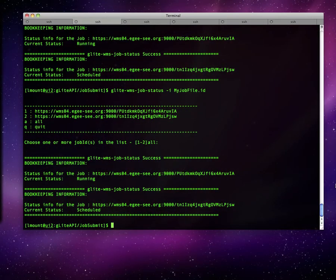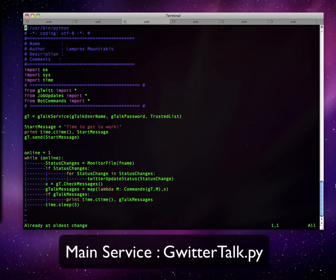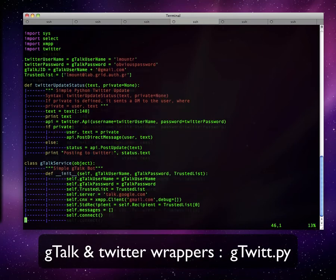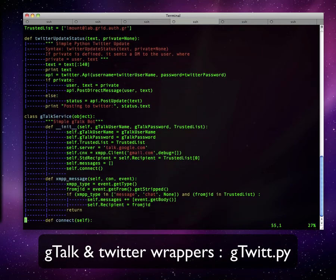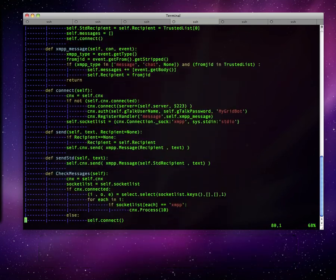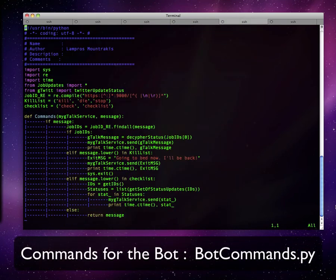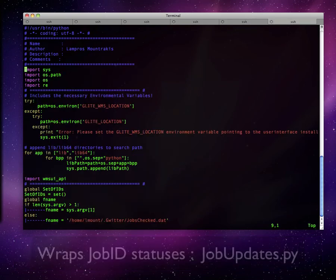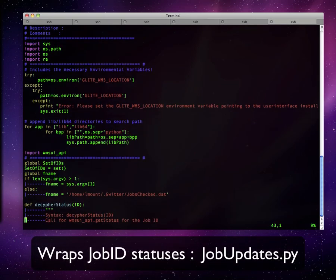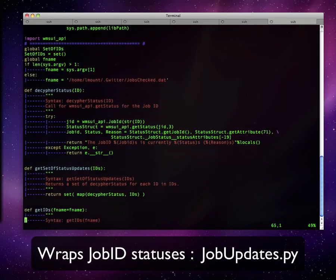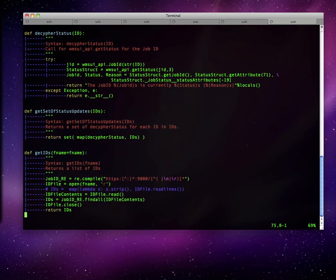Getting a little deeper within the source code, the functions of our program will be distributed to four Python files. GWitterTalk.py is the main service. GTweet.py containing the GTOC and Twitter wrappers and BotCommands.py will define the behavior of the program based on the GTOC input. The last file is JobUpdates.py, a JobID-oriented wrapper of the WMSUI API.